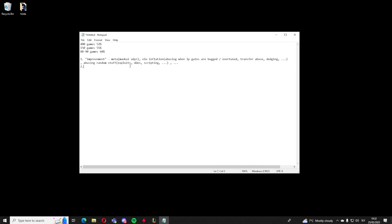But it's not really useful, because it's not a long term solution. And whenever this stuff gets nerfed, or stuff gets changed in the game or whatever, or you stop abusing it, you just fall in ELO. So some examples of stuff here is like Maokai Udyr in jungle. Then ELO inflation would be something like abusing when LP gains are bugged or overtuned, like I think right now they're like overtuned or something. Then you can also transfer abuse. I mean, I don't know, whatever. Just do some random stuff that makes you gain ELO you don't really deserve. We can also add dodging into this. Because dodging is low key ELO inflating because it doesn't affect your MMR at all.